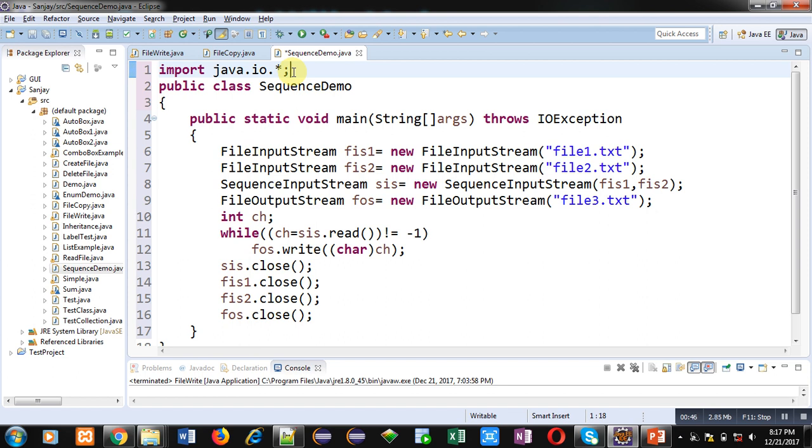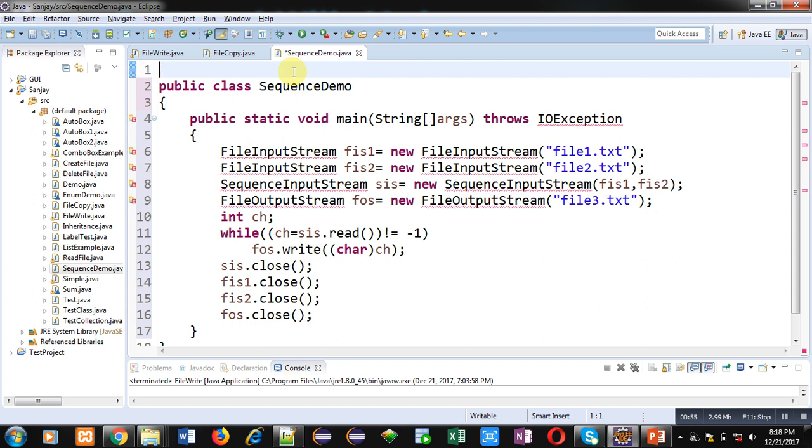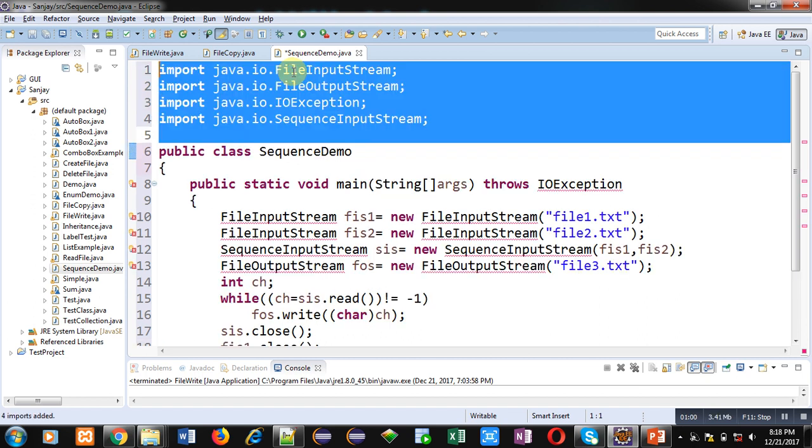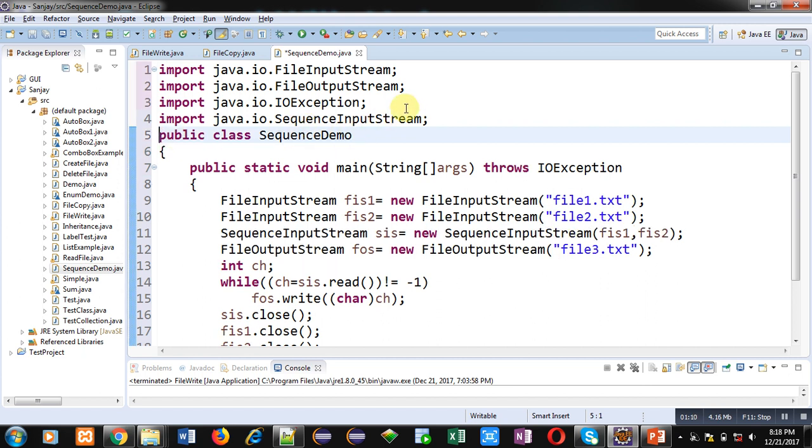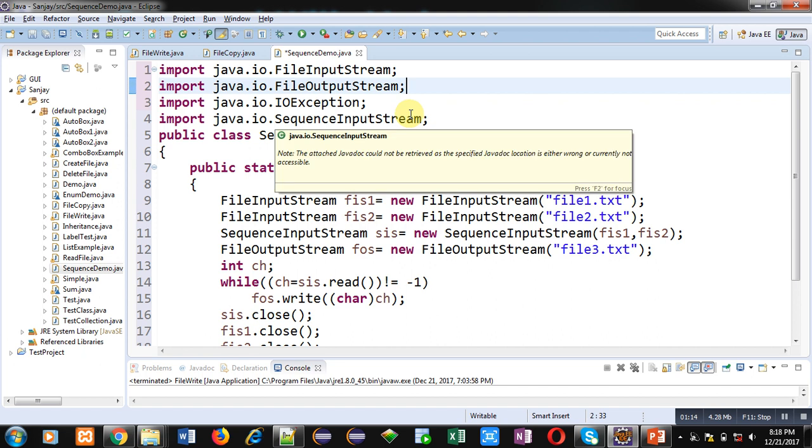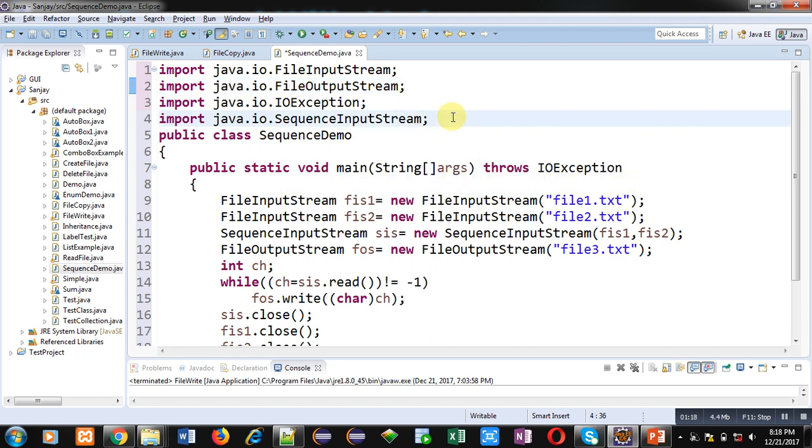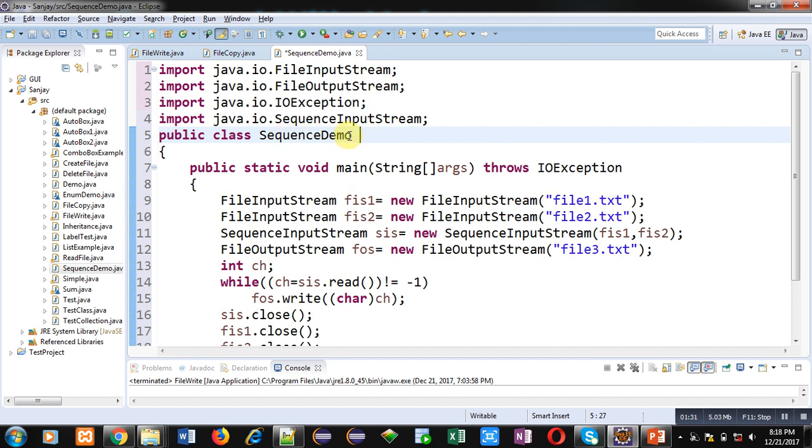If you want to specify specific classes then you can remove this statement and you can press Control+Shift+O. This is a feature of Eclipse software that I am using. If you press Control+Shift+O then required classes will be automatically imported. So either you can use java.io.* for importing all the classes or you can type Control+Shift+O so that all necessary classes will be imported automatically.